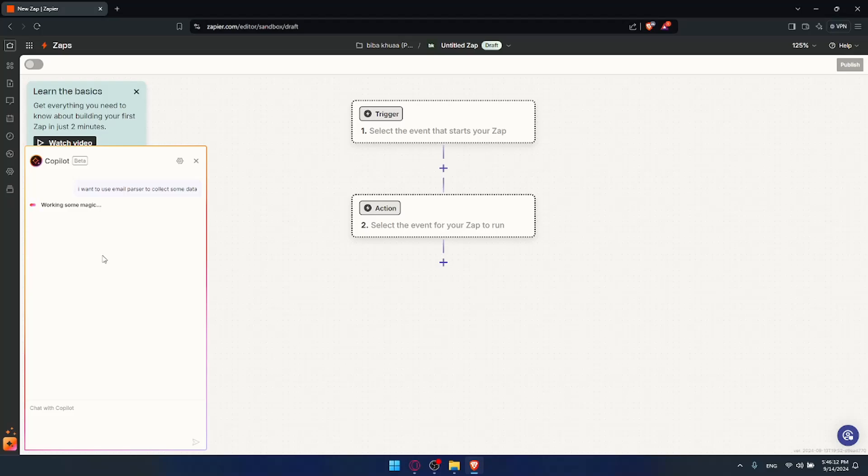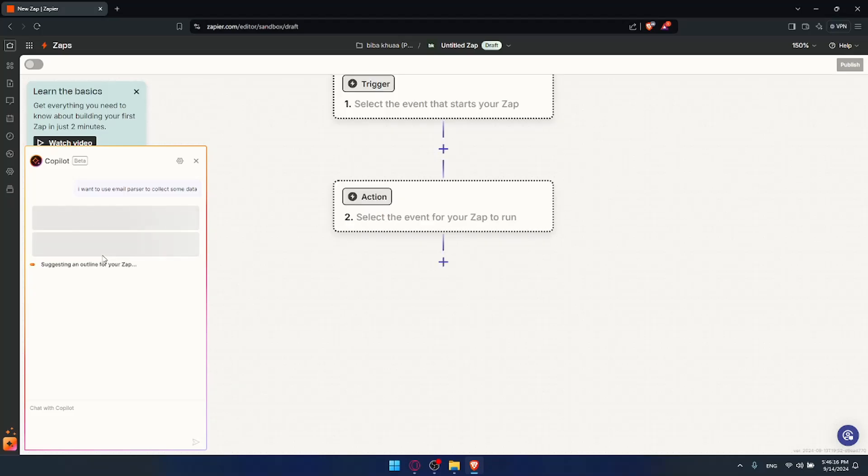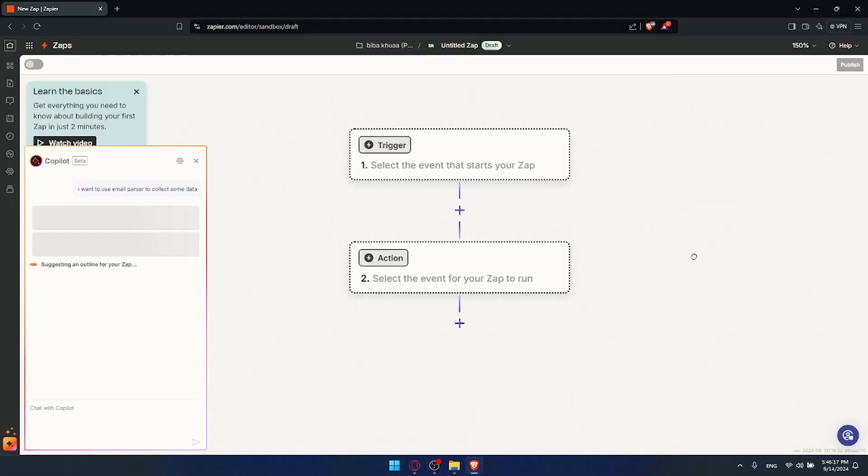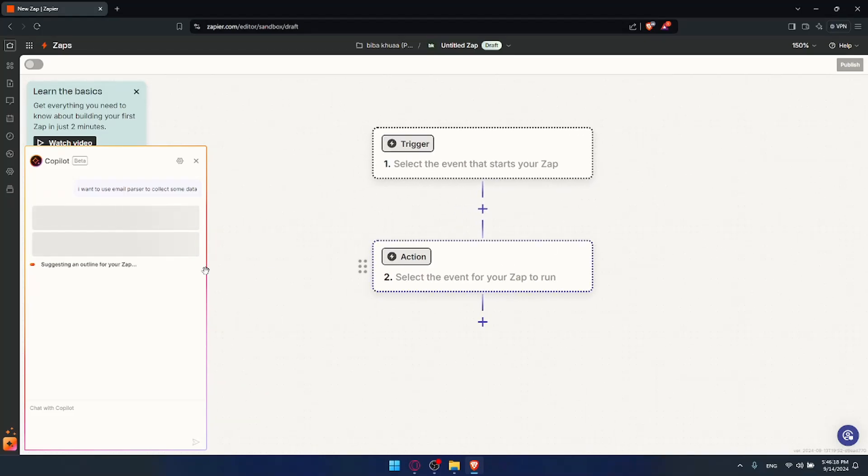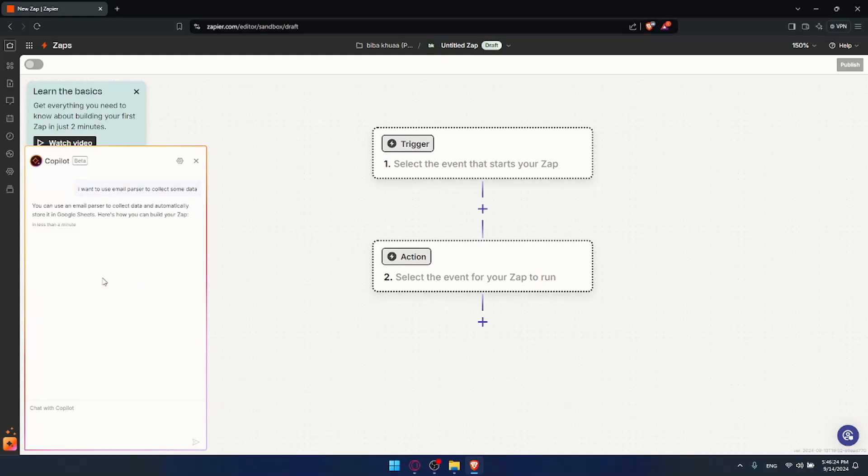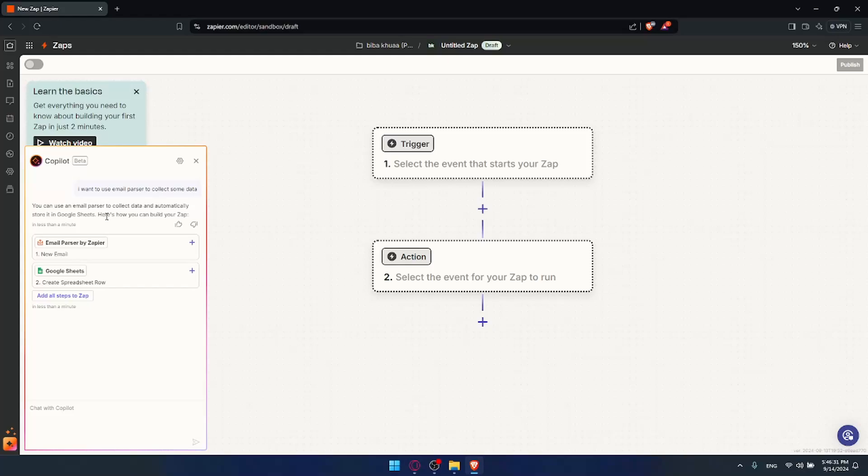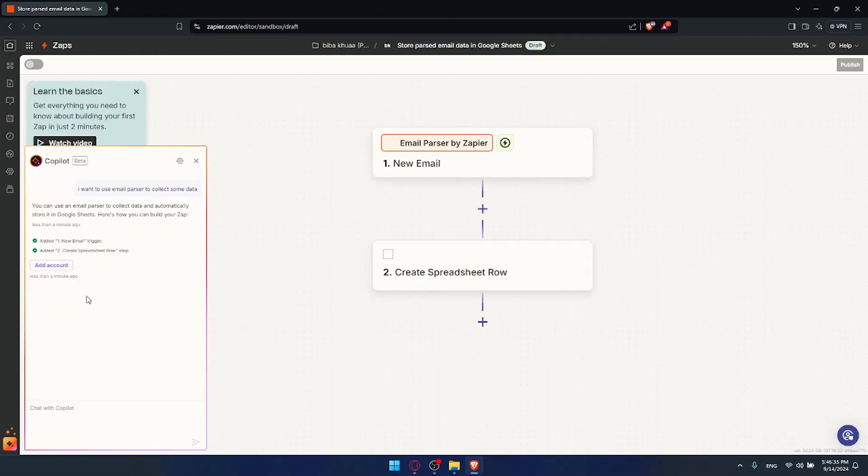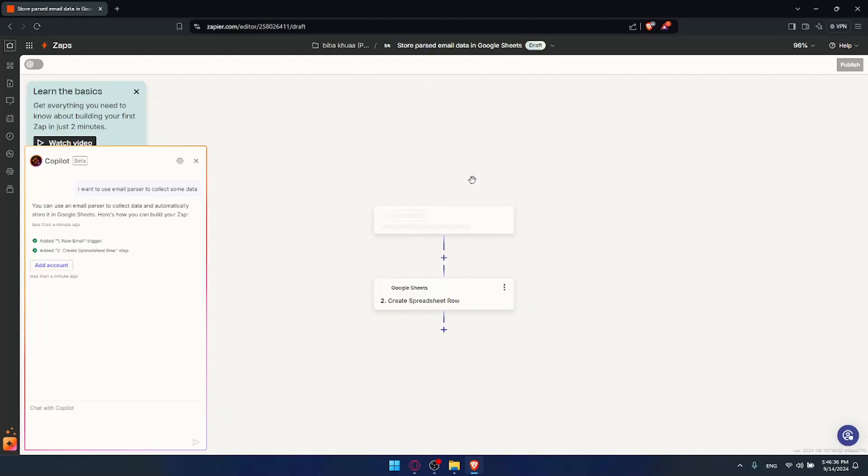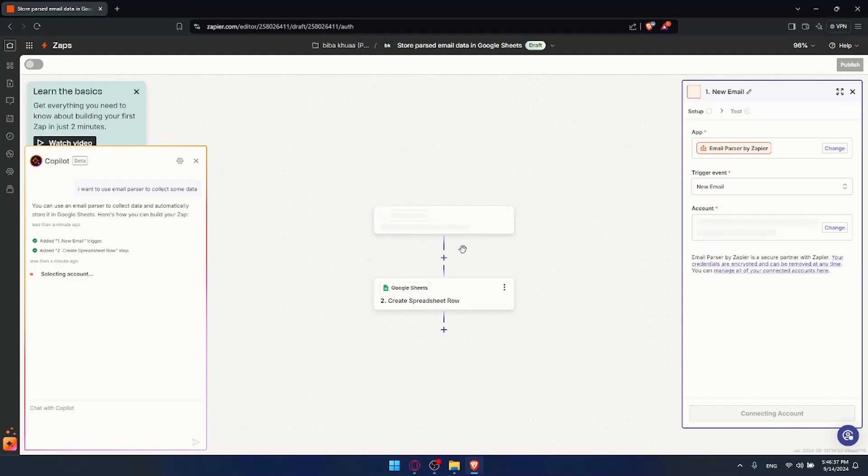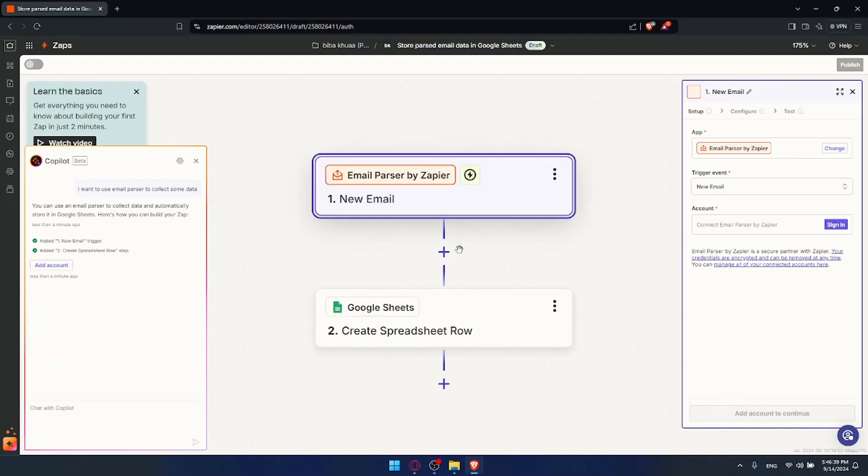Let's just see what they are going to create for us. Of course they will create the trigger and action for us. I can just add them. If they ask us to provide more information you can do so. For me I'll just do whatever is random, for you of course it depends on whatever you're trying to automate exactly. So as you can see, suggesting an outline for your zaps. For example you can use email parser to collect data and automatically store it in Google Sheets. Here's how you can build your zaps. They give us two zaps so I'll click on add steps to zaps and as you can see it will be added right here.